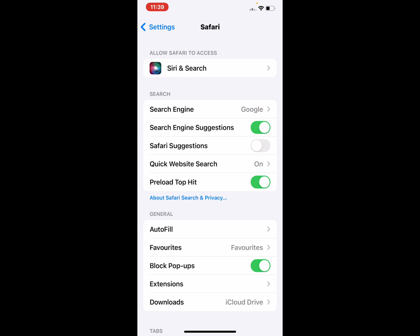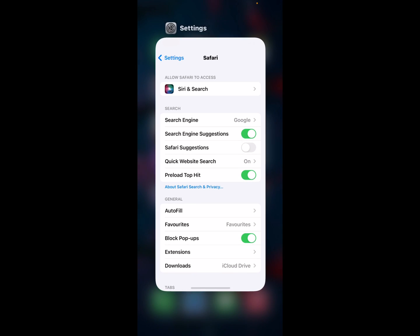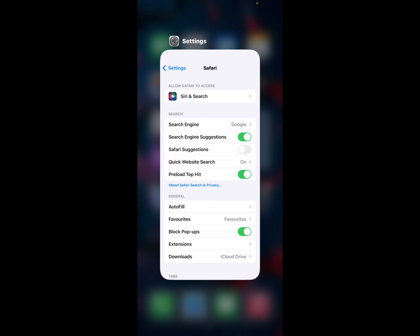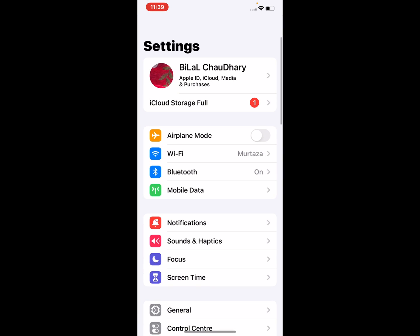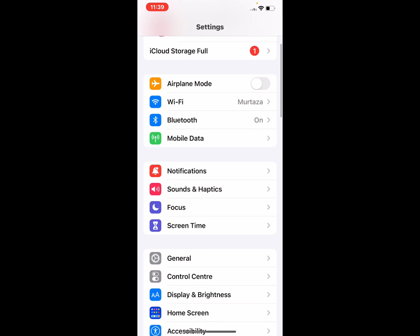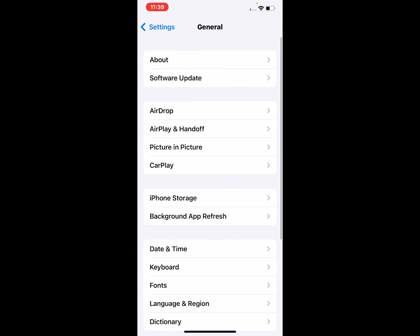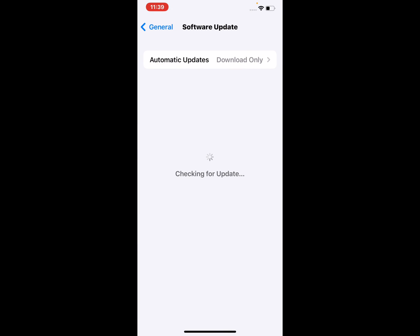If solution number three is not working, apply solution number four: check for an iOS update. Tap on the Settings app, tap on General, tap on Software Update. If an update is available, download and install the update to fix this problem.